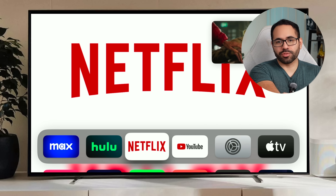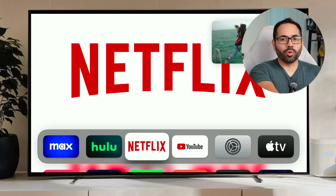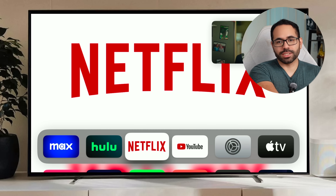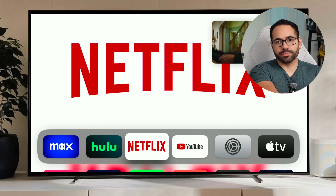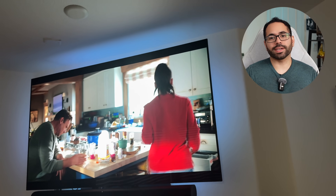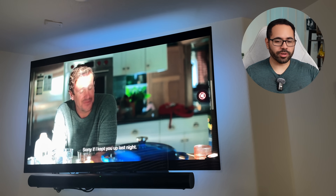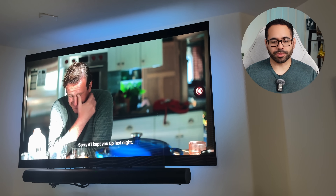This is more ideal for sports — watching a game in the background while still watching a movie at the same time.